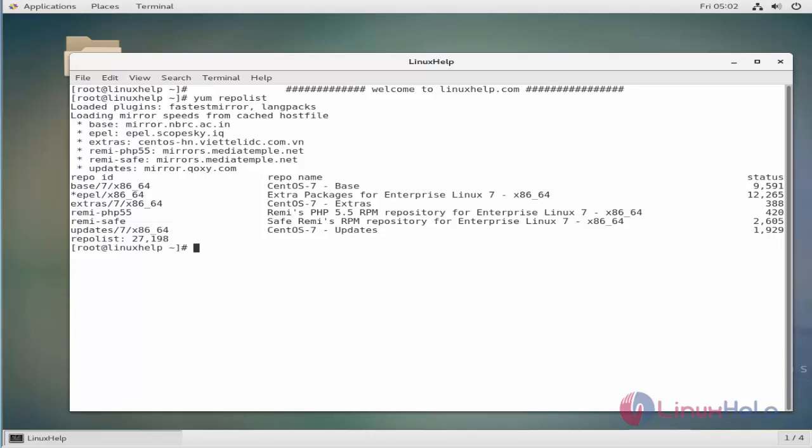In such cases, you can exclude a repository so that packages from the repositories will not be upgraded. We can enable or disable repositories in two ways: one is temporary method and another is permanent method.